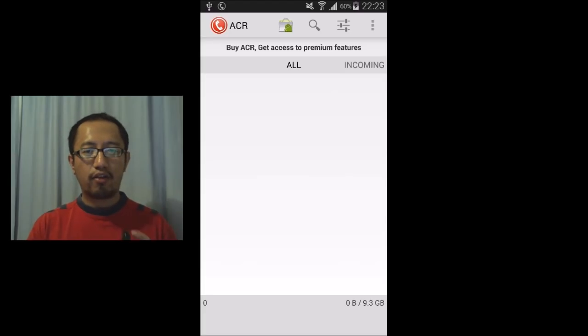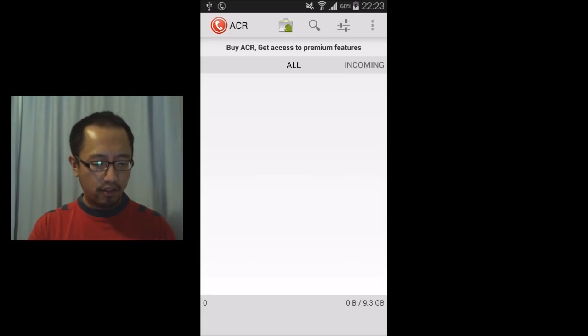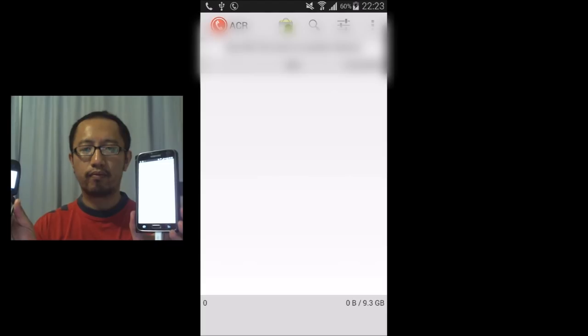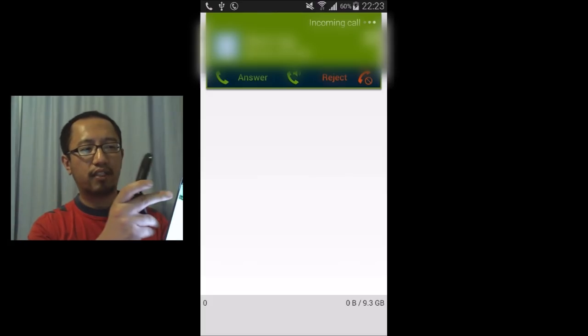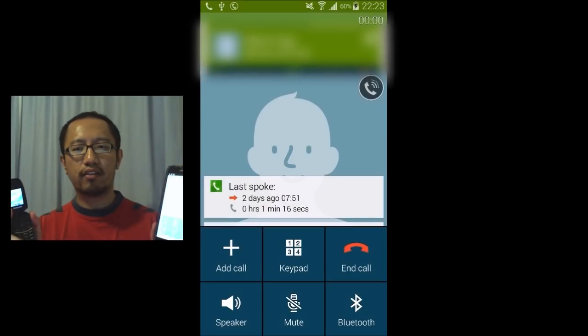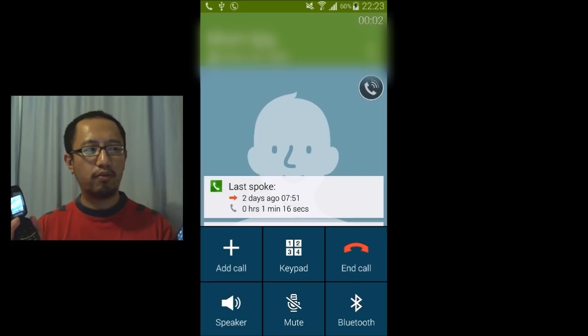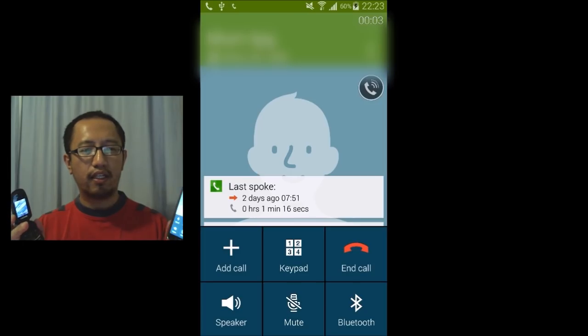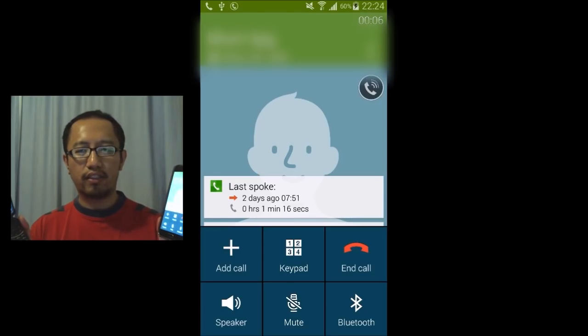So I'm going to use another phone and call myself. Alright, and you can see here that I can click Answer. So I'm answering my phone and you can see here that it's recording the call.